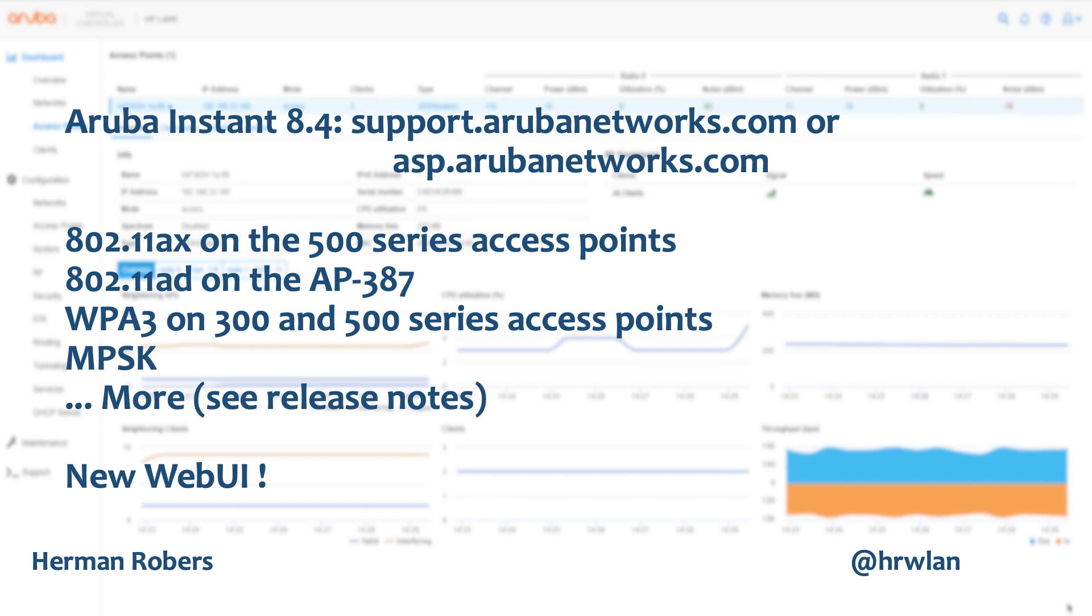There's much more and for that I'd like to ask you to read the release notes. If you want to get your hands on Aruba OS 8.4, for now you need to get it from the Aruba support website or from the Aruba support portals, the URLs are on screen.